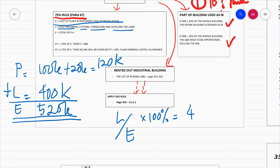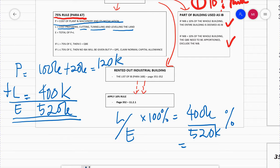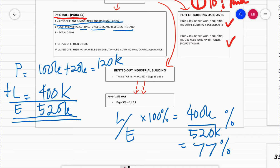What you need to do then is take L divided by E times 100%. So L is 400,000 divided by E which is 520,000, converted to a percentage. You're going to get 400 divided by 520 equals 77%.